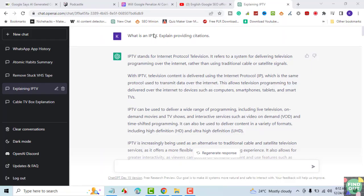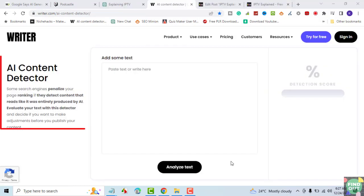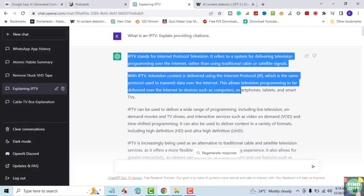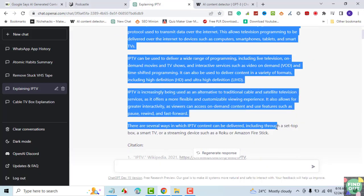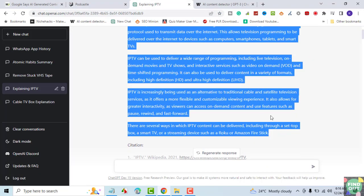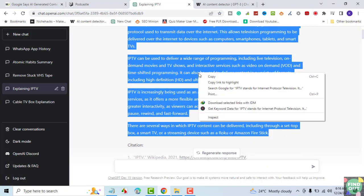This is content generated by ChatGPT. We shall use a free AI content detection tool at writer.com. Let's copy and paste the text from ChatGPT and run the AI content test.